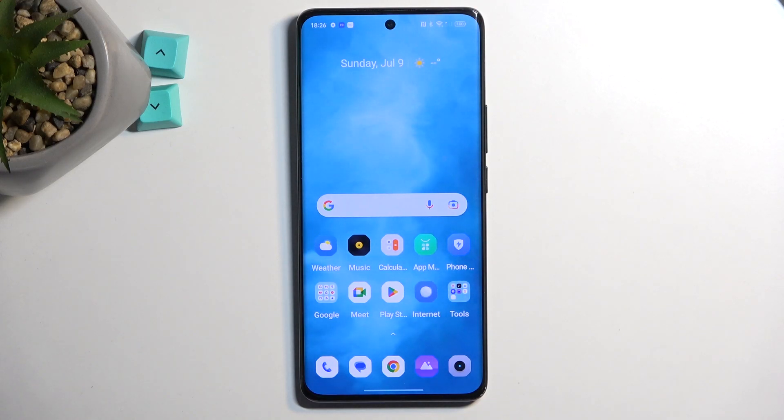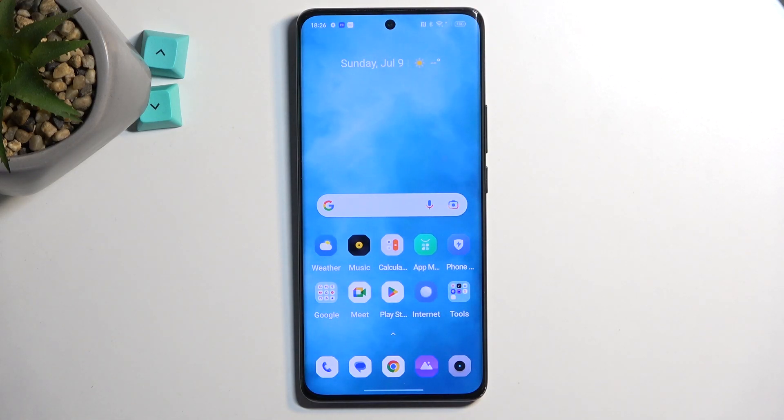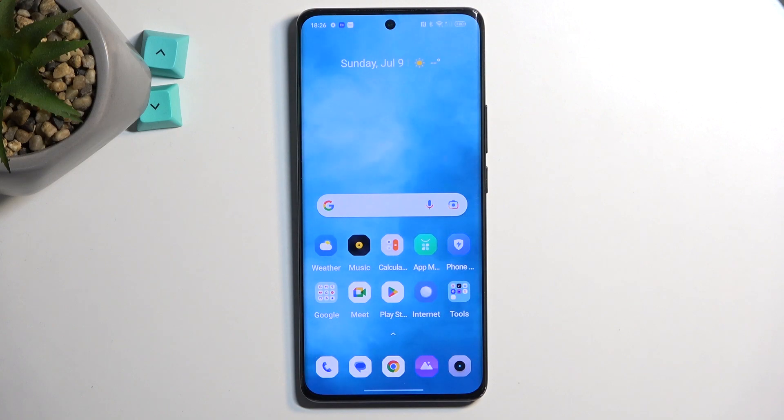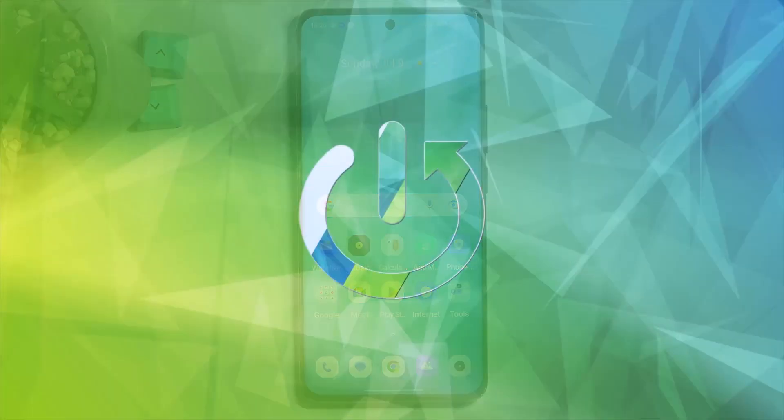Welcome. This is a Realme 11 Pro Plus and today I will show you how you can copy your contacts from the SIM card to the phone.